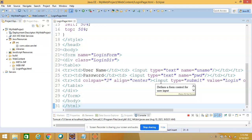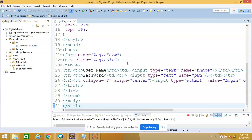Hi friends, welcome to our channel. In this video we are going to discuss how to make an interaction between an HTML form and a servlet. In our previous video we already discussed how to create a dynamic web project and how to create and run a servlet on a Tomcat web server. If you haven't watched that video, the link is available in the description — please watch that first.